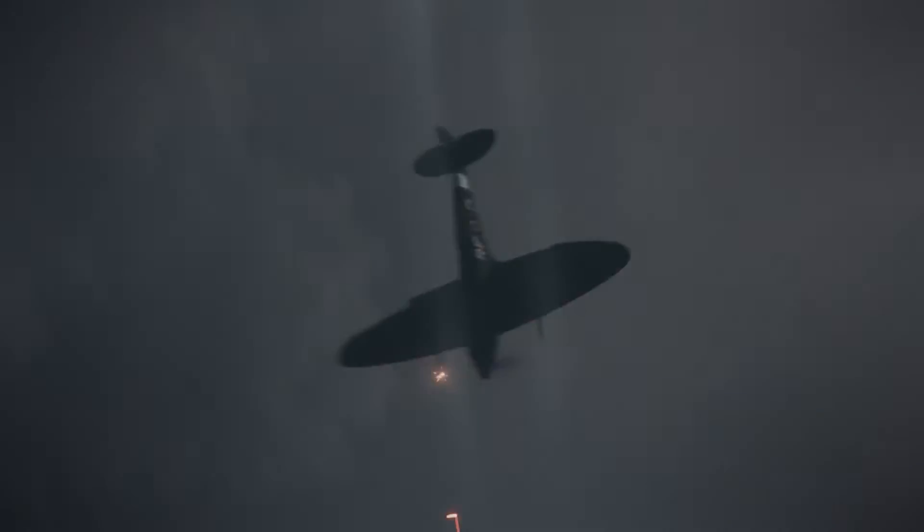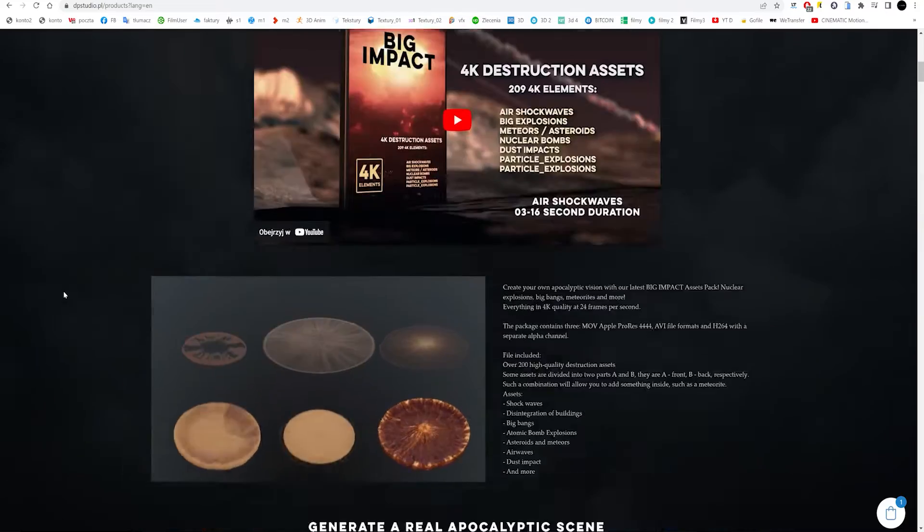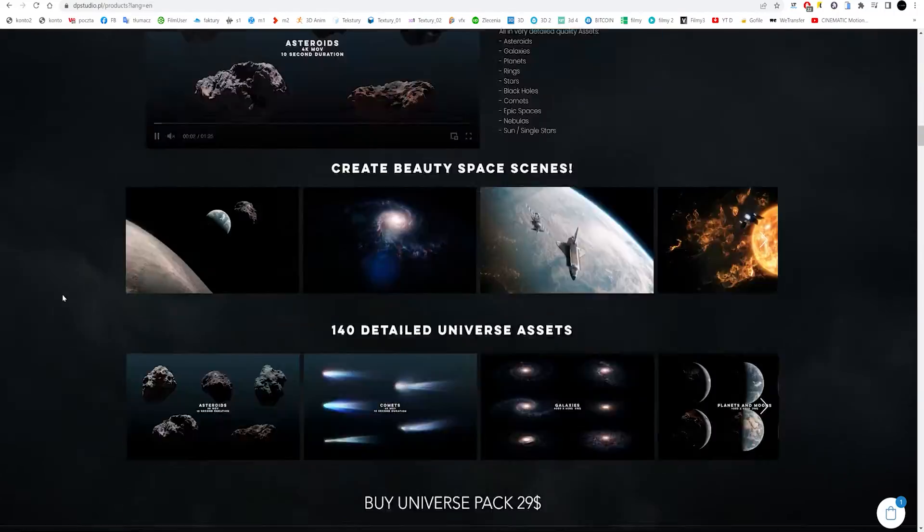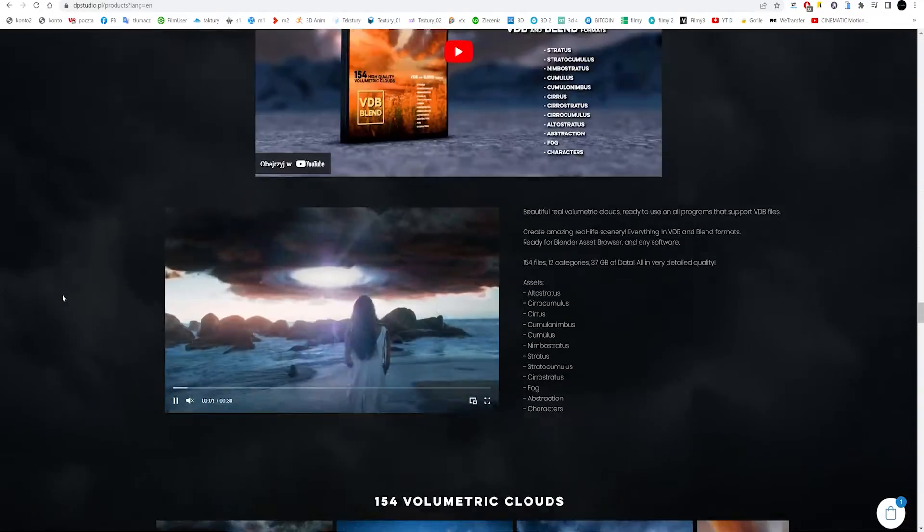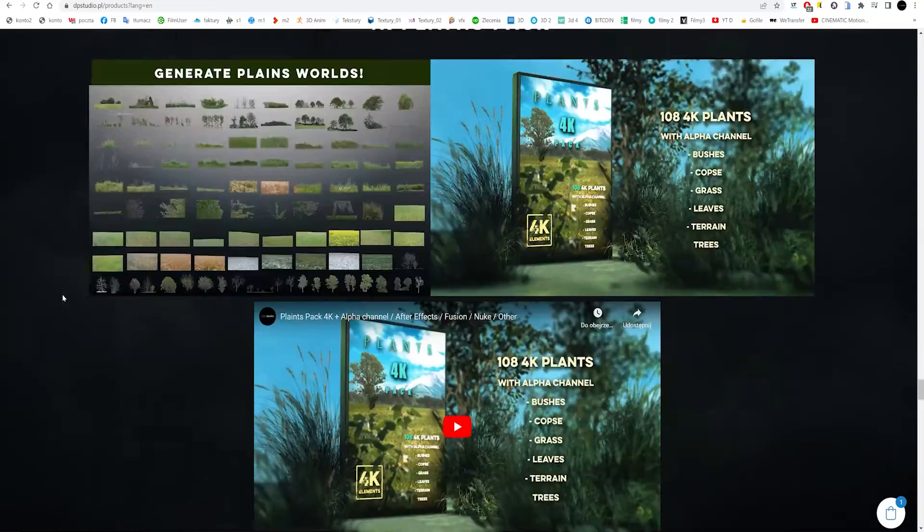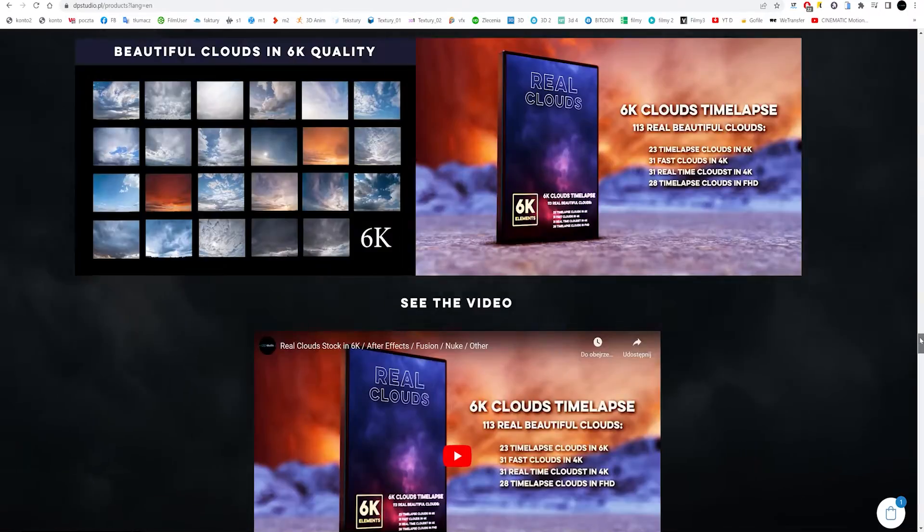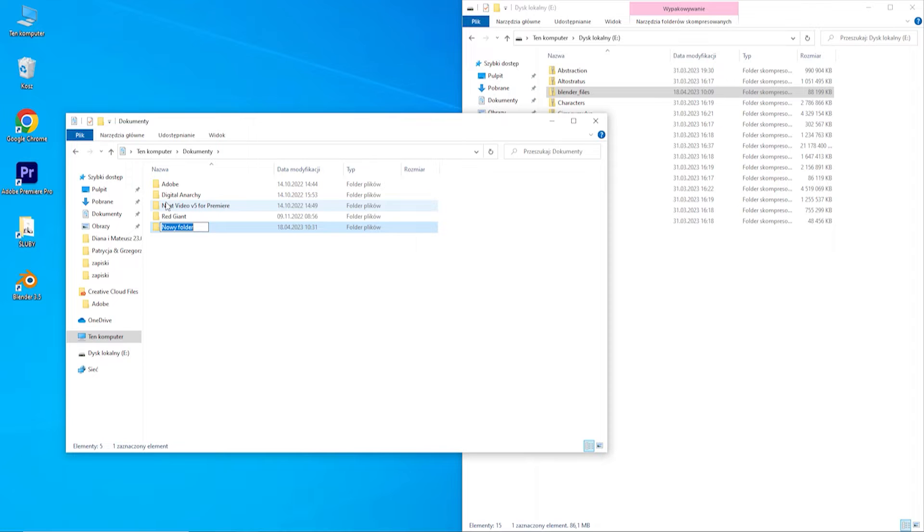You can buy my volumetric clouds on my website dpstudio.plural where you will also find many other useful products. So here we go.